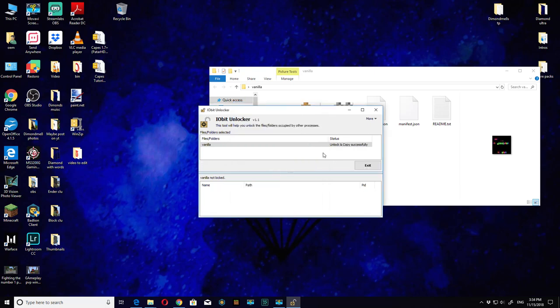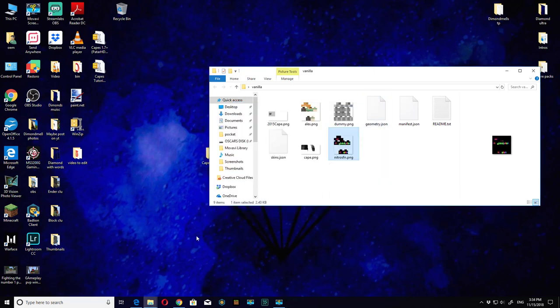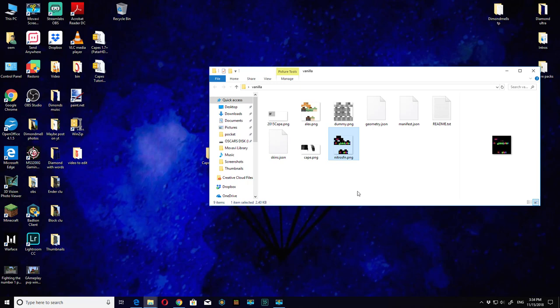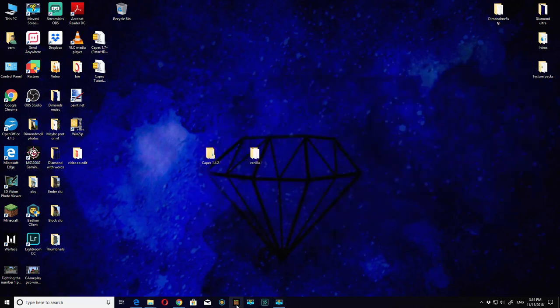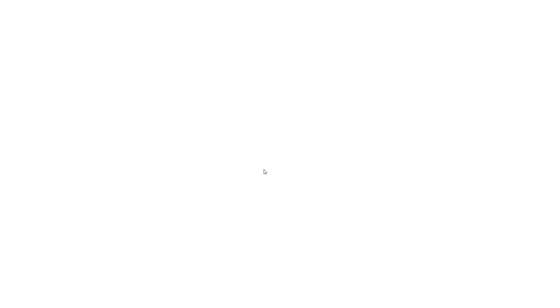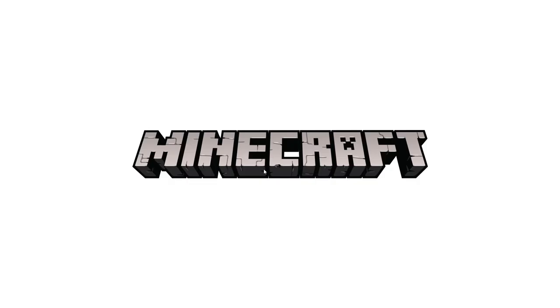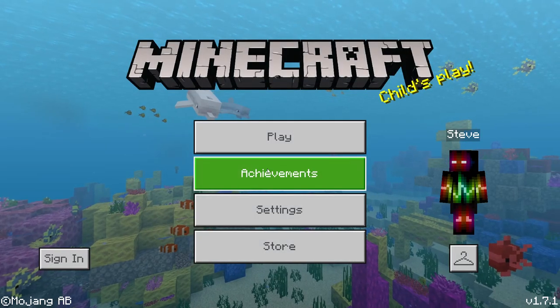Unlock and copy successful. Close it and that should be it for you guys. Now let's open up Minecraft. If it doesn't open up then you know you got a slight problem.